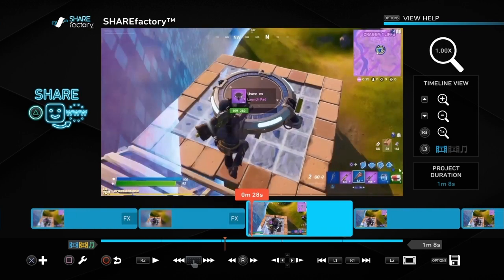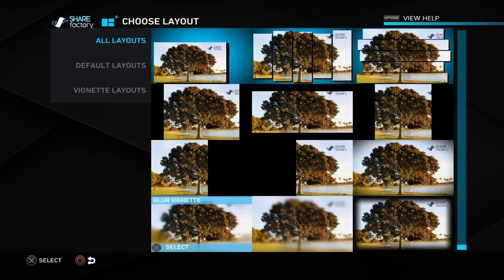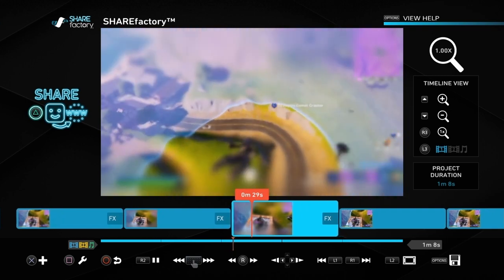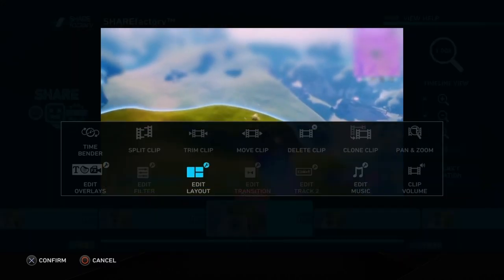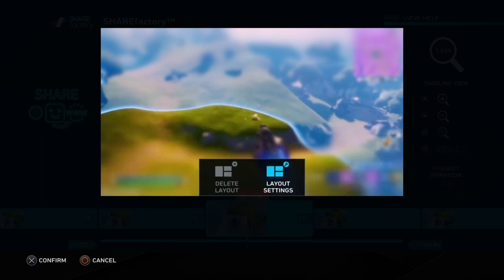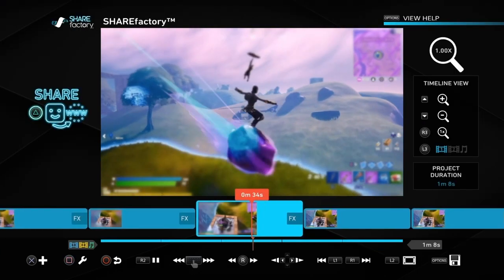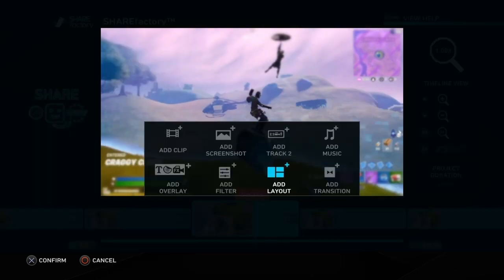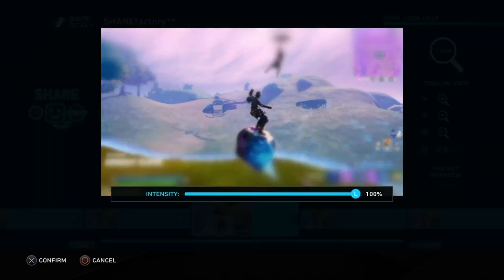The third one: on a new clip, go to add layout and then go to tilt shift at the bottom. That gives an overall blur effect, and again it's something you can change in layout settings to get it more blurry if you want. All of these are adaptable to exactly how you want the effect to be.